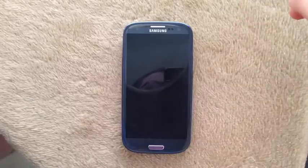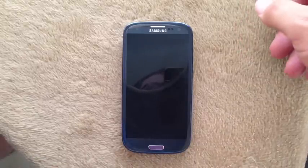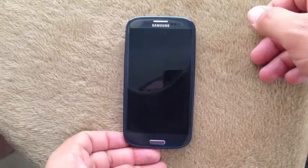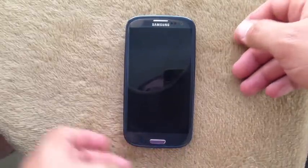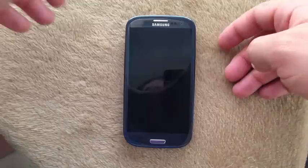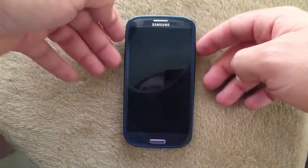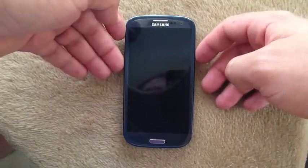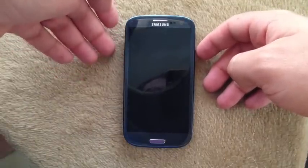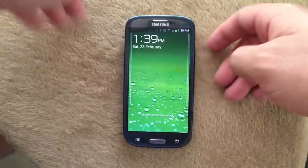Hey everyone, just wanted to give you a quick overview of the 4.2.1 update for the Galaxy S3. So I'll fire it up.